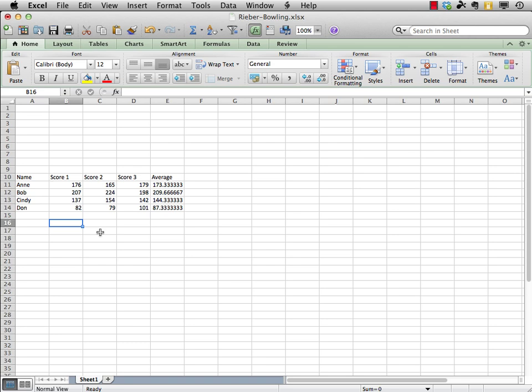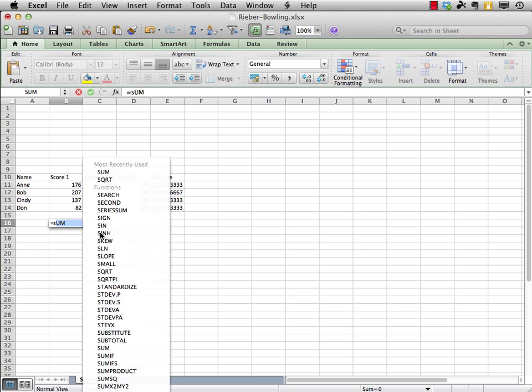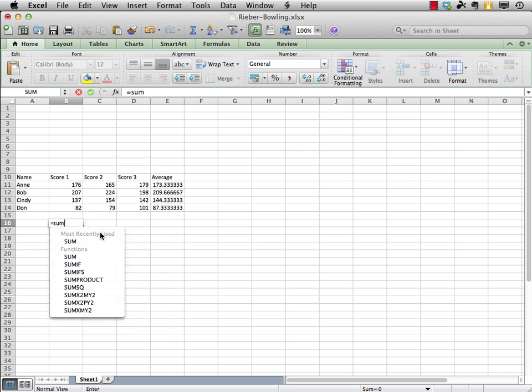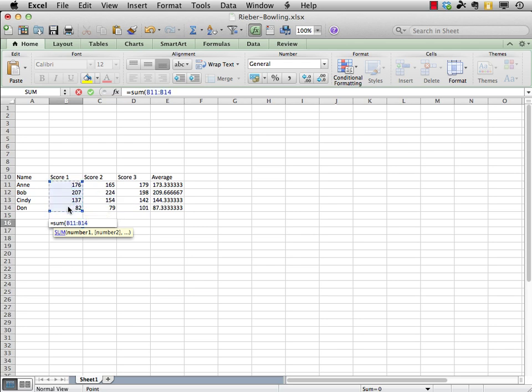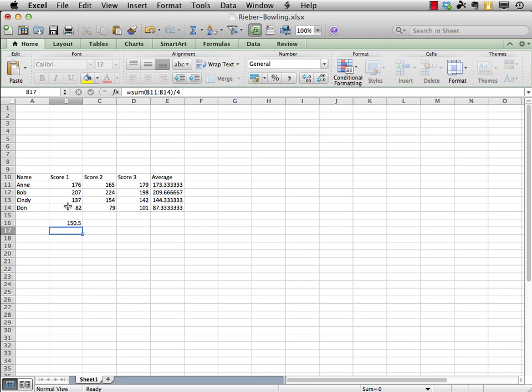And we'll do the very same thing as we did before to get started. We'll press the equal sign, we'll type sum, and then the open parenthesis, then we'll click, hold, and drag for the range of scores, then closing the parenthesis. And now, since we're here, we might as well go ahead and divide with the forward slash, and of course, 4 is what we need to enter there.